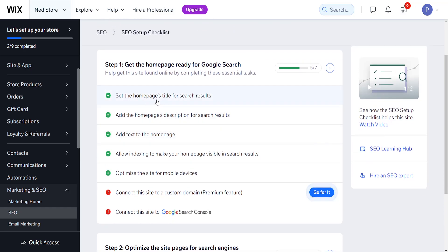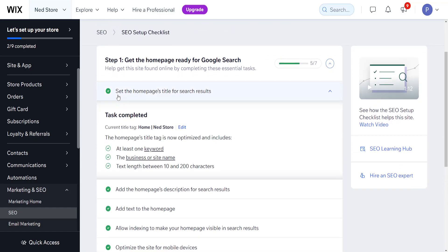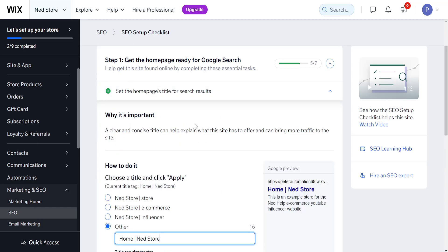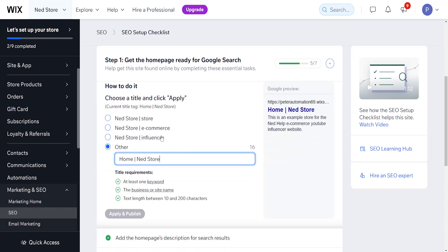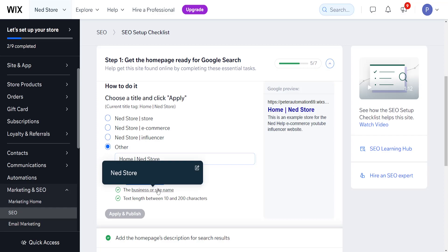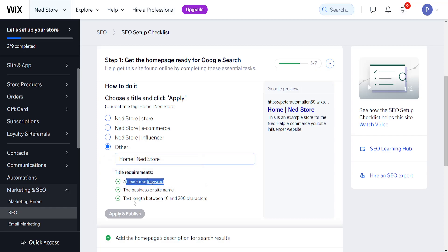It's going to set the home page — we need to set the home page title for search results. It needs to include one keyword, the business or site name, and the text needs to be between 10 and 200 characters.